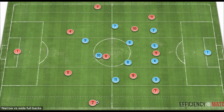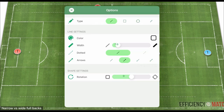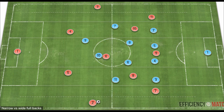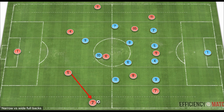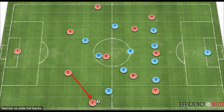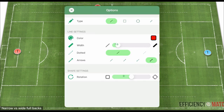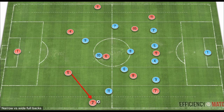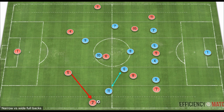Here we have a defensive mid block set up in a 4-4-2. We have our wide fullbacks highlighted in these areas, and notice they have an increased distance from their central defenders. With this increased distance in the wide area, it forces the defense to shift across and cover the full width of the field. This stretches the connections between the opposing team's midfielders and undoes the horizontal compactness of the opposing team.